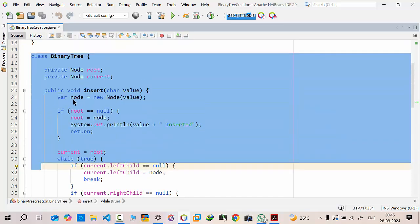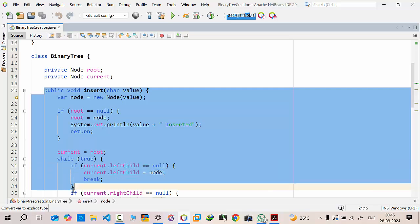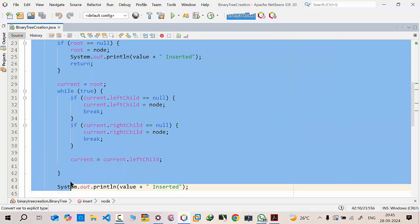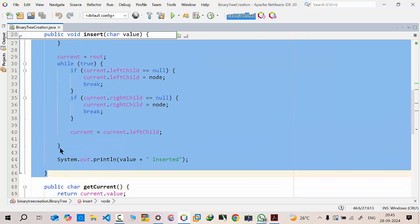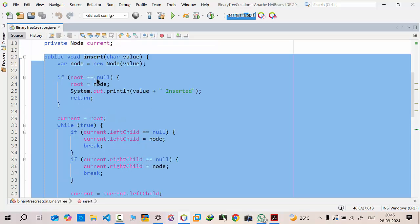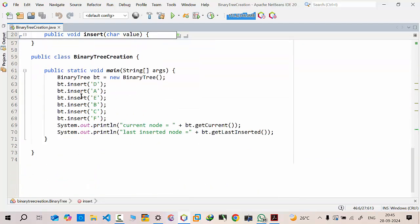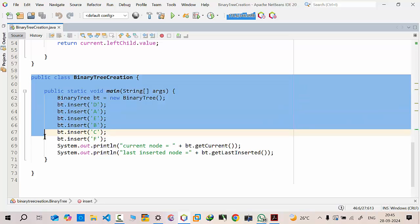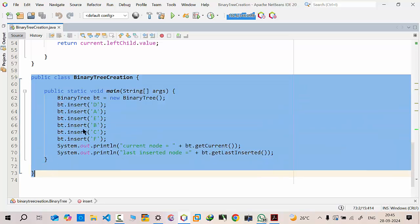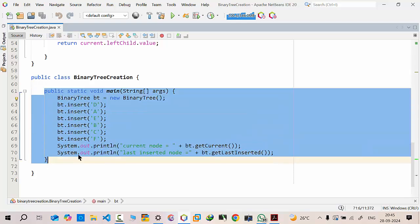Here, instead of a 'create binary' method, we have a dedicated insert method. We have used a loop to insert the nodes — whichever nodes we create in the main by instantiating the node class. Then we have the binary tree creation class, which is the project name, and it contains nothing more than the main class.